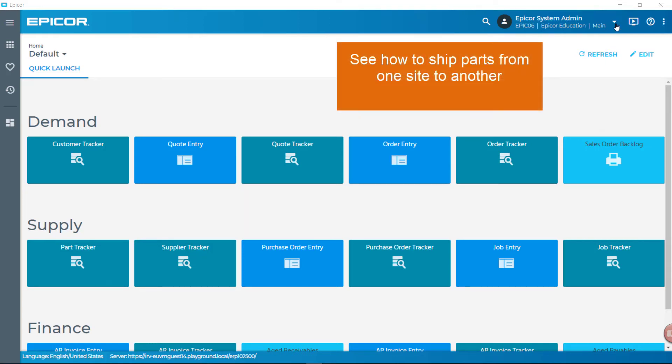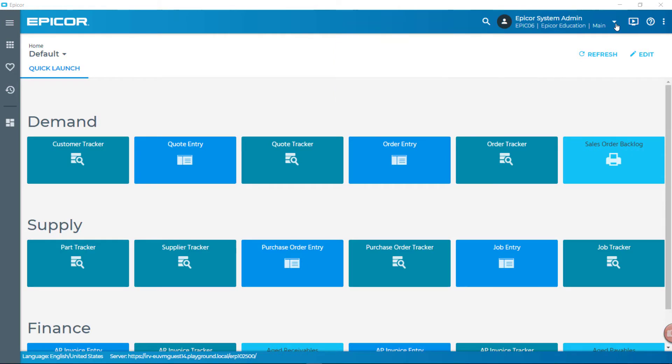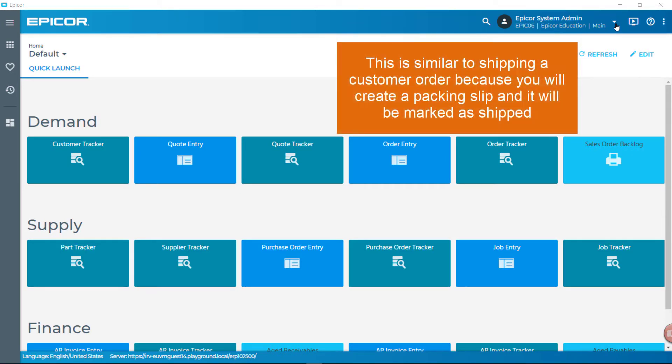In this video, see how to ship parts from one site to another. The process is a lot like shipping a customer order because you create a packing slip and mark it as shipped.